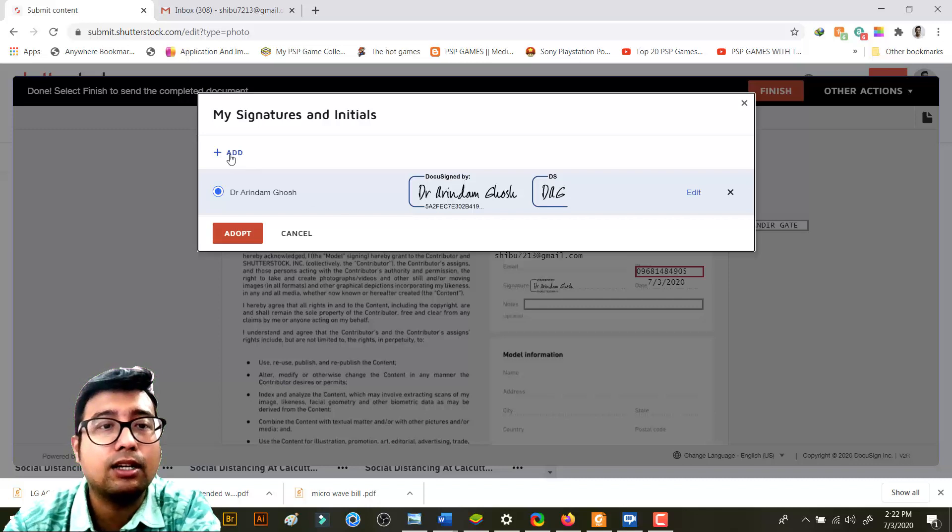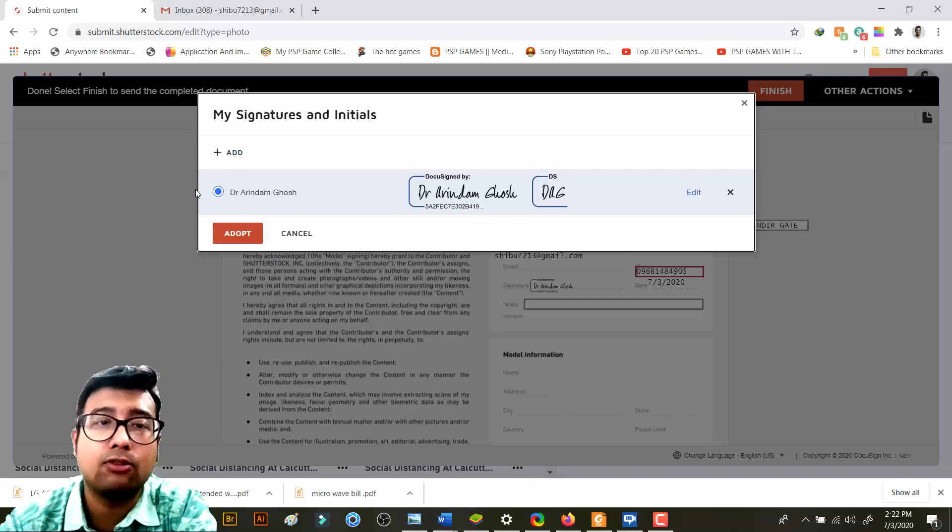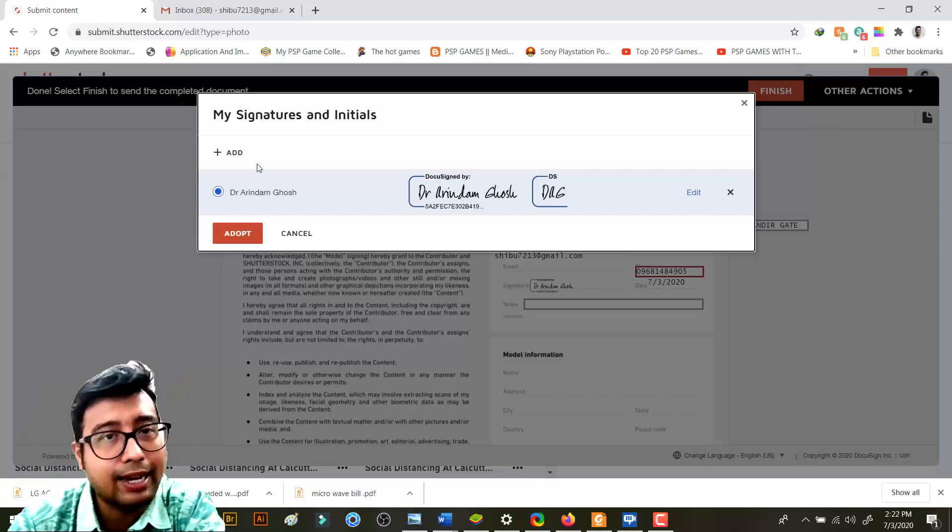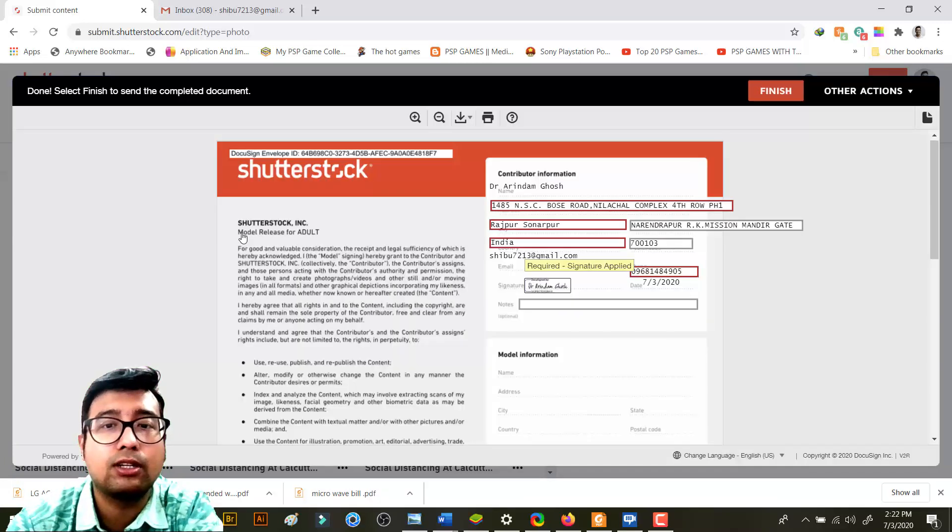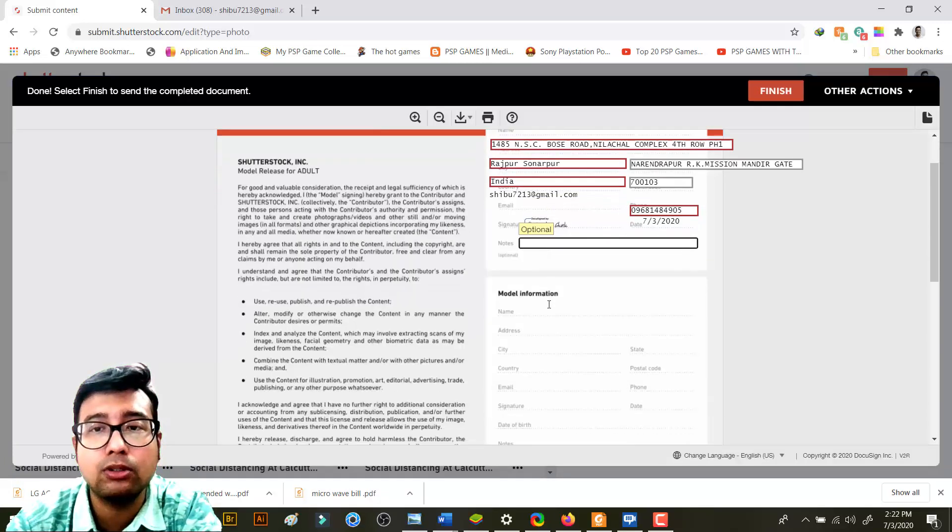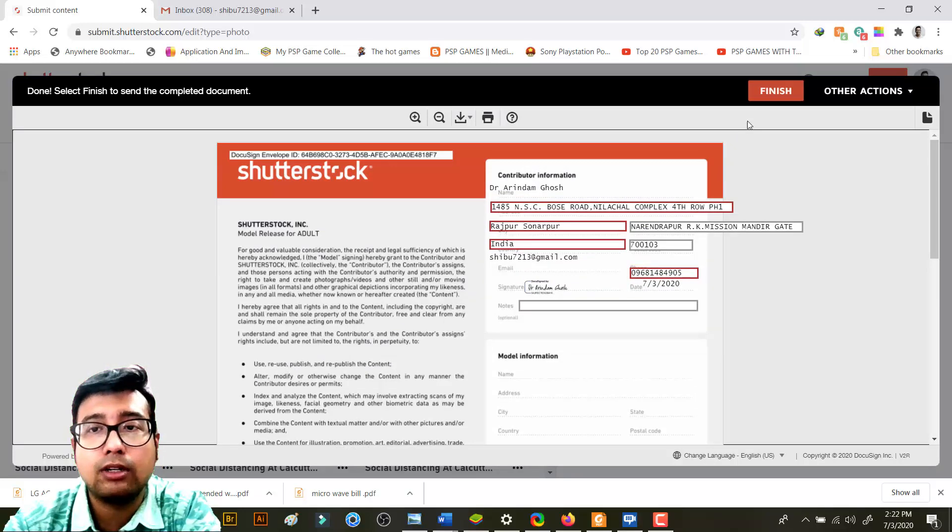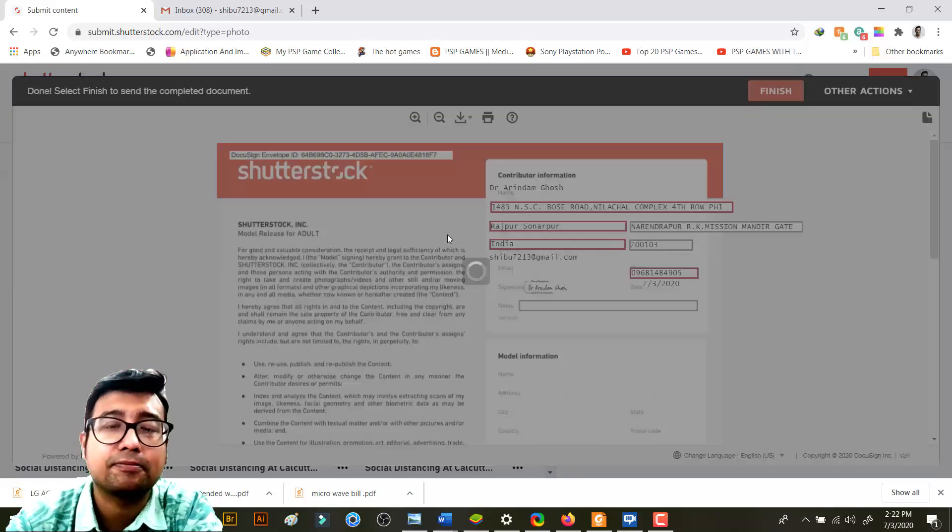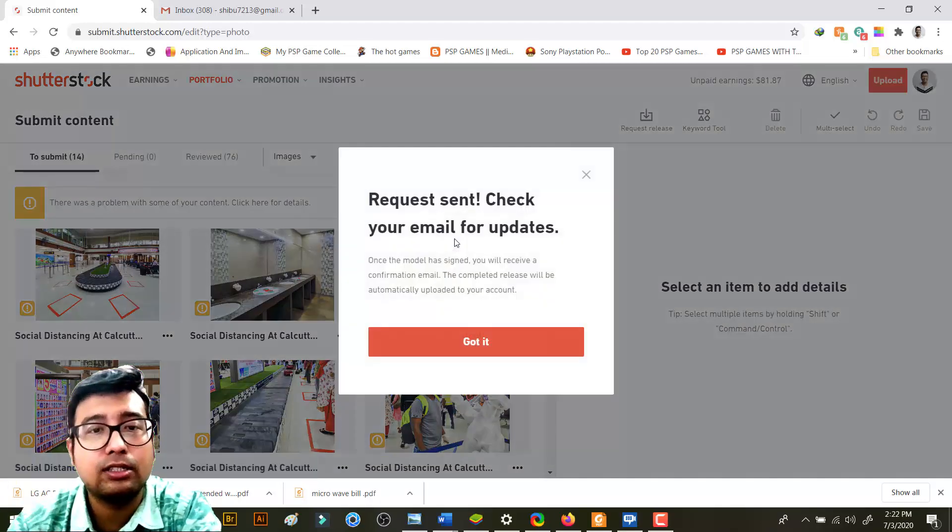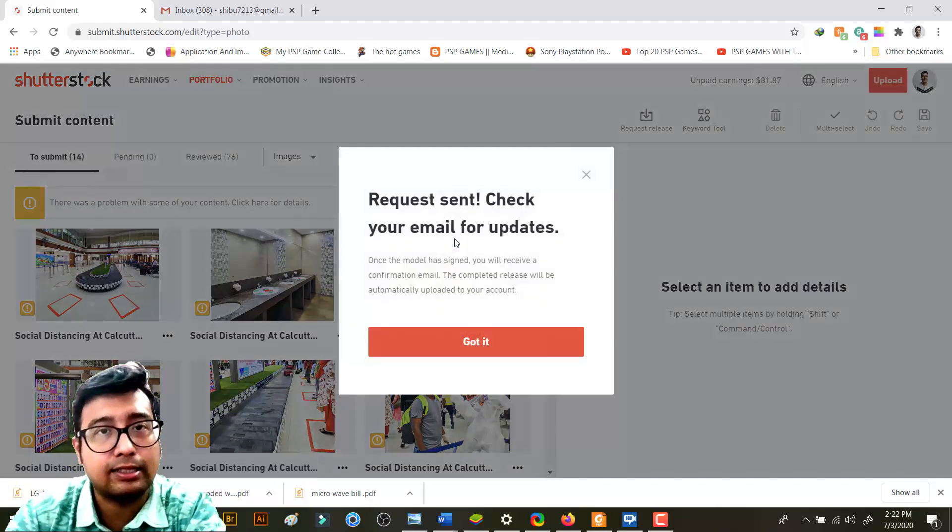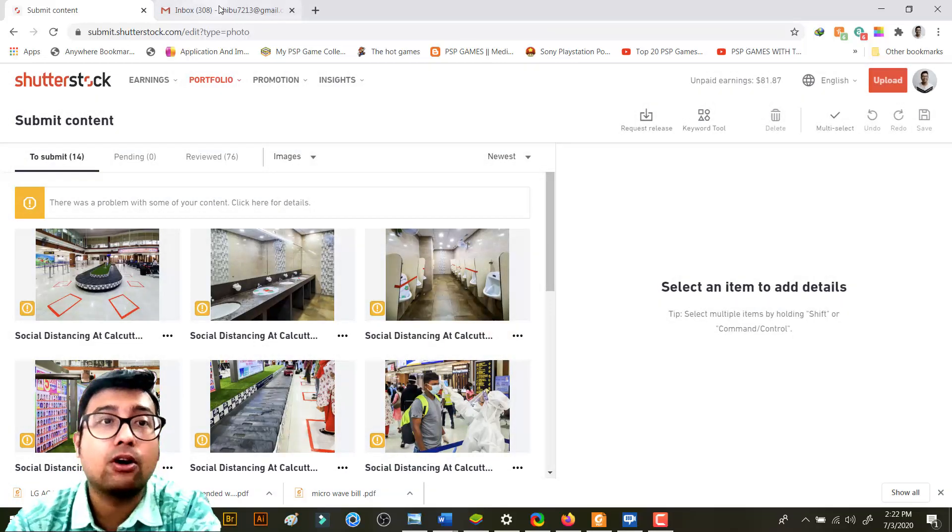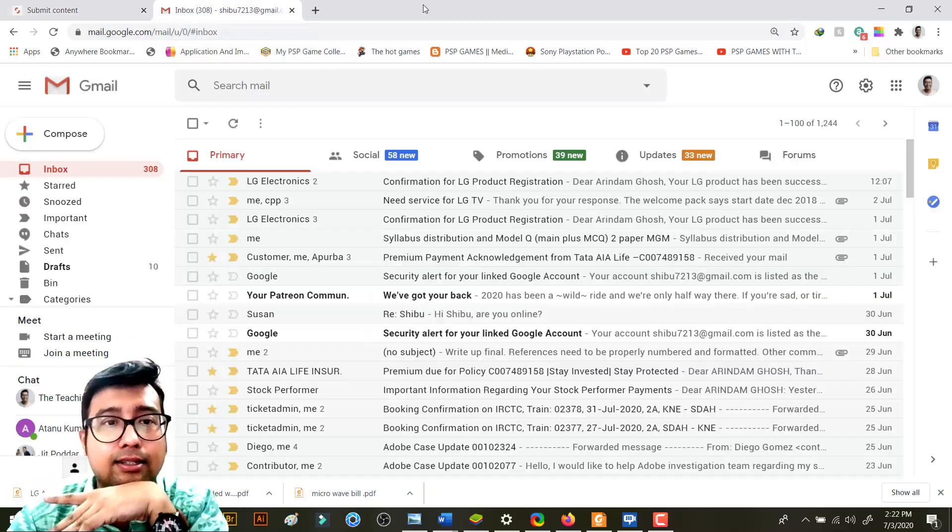You just need to click add, and then it will again come and then you need to select that and you need to click on adopt. You can give notes, etc. Now when you are done, you need to click on finish. Just wait so that your internet connection, etc. is done. Now your model will get that.